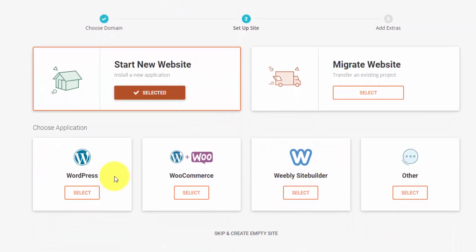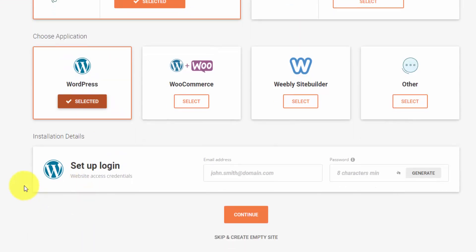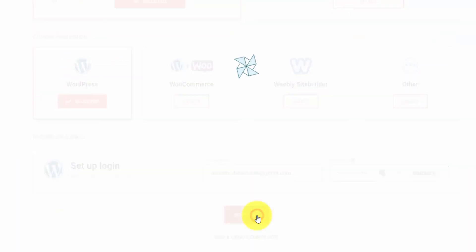We want to start a new website. They give you the option here to use WordPress, WooCommerce, or Weebly. We're going to go with WordPress. We're able to set our WordPress email address and password here. When we're ready, we can click Continue.